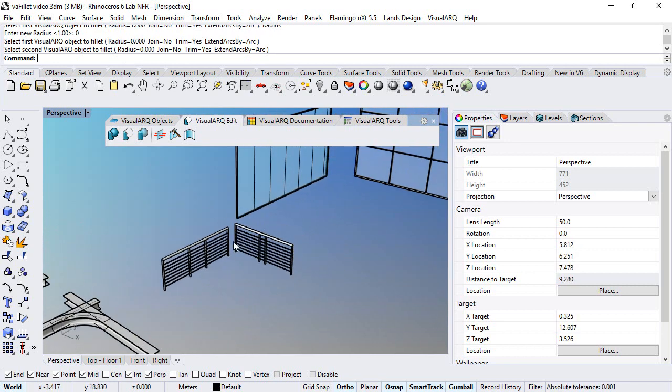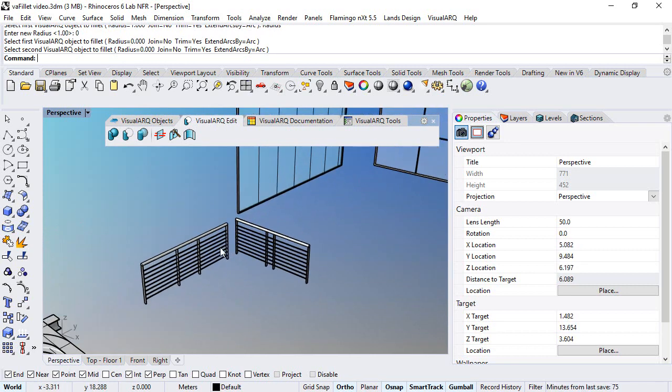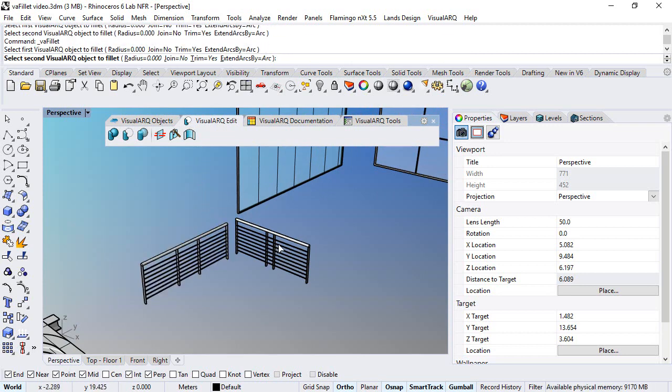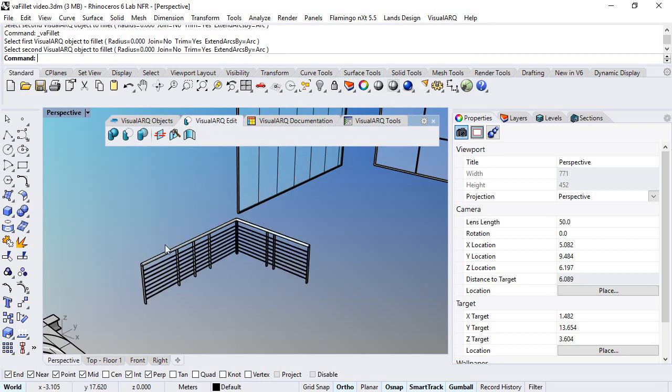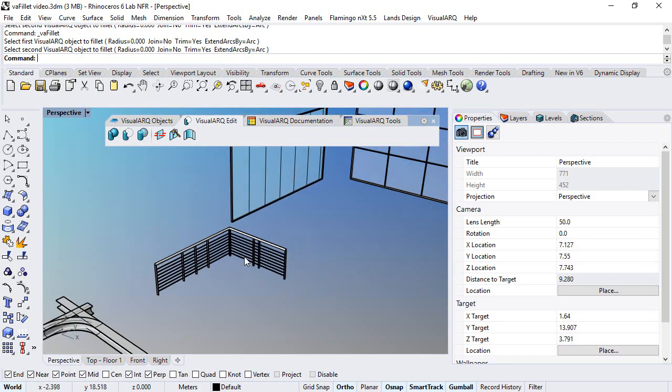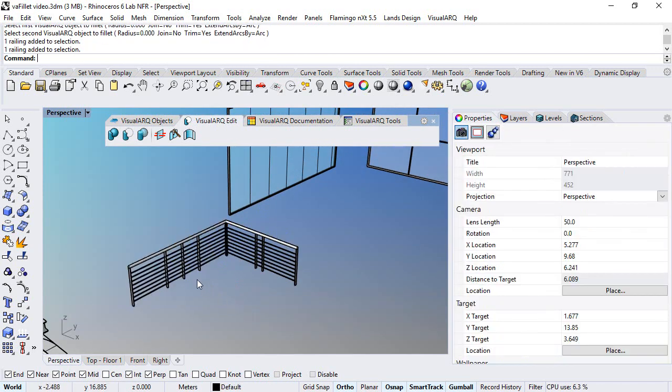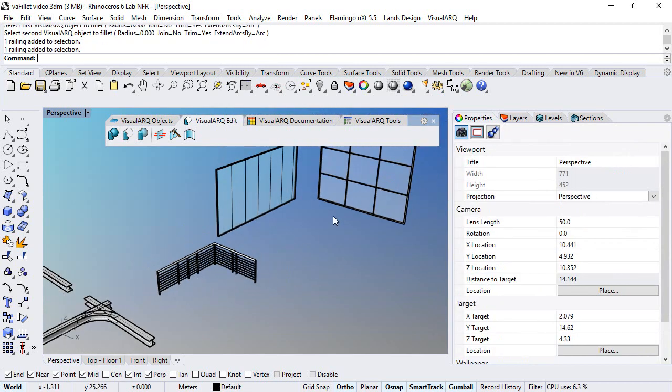We can repeat the same operation on railings. Select the first railing, second railing, and two railings are joined in two different objects.